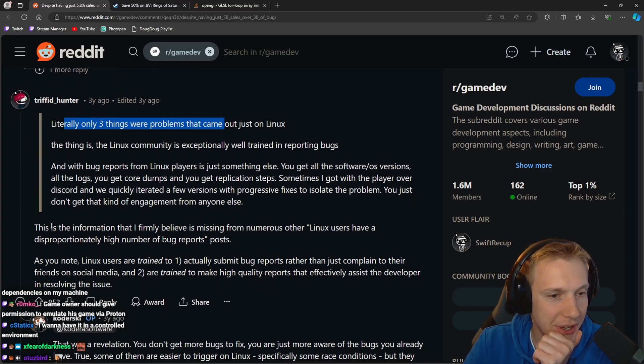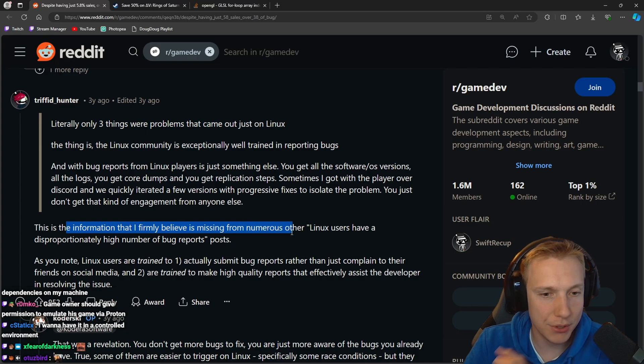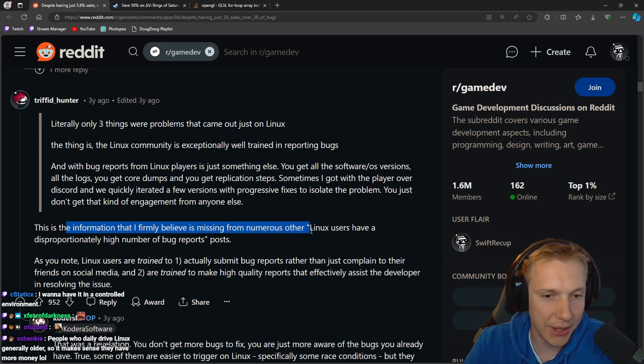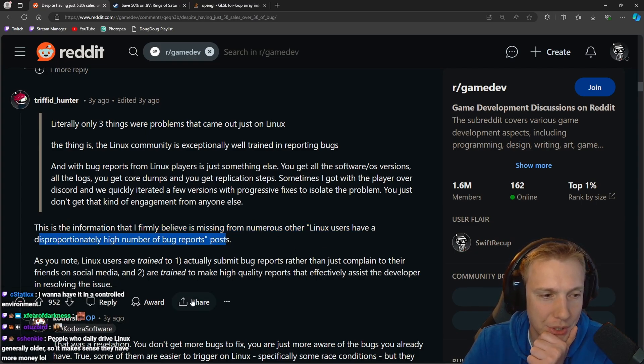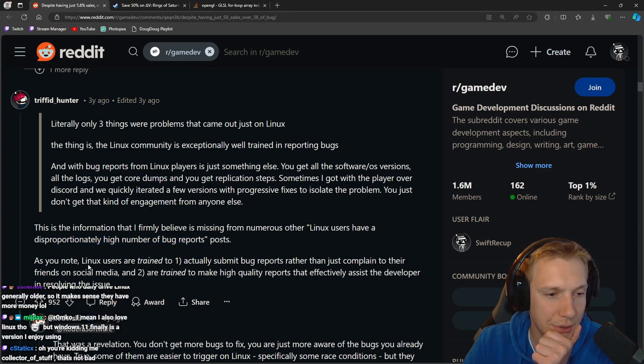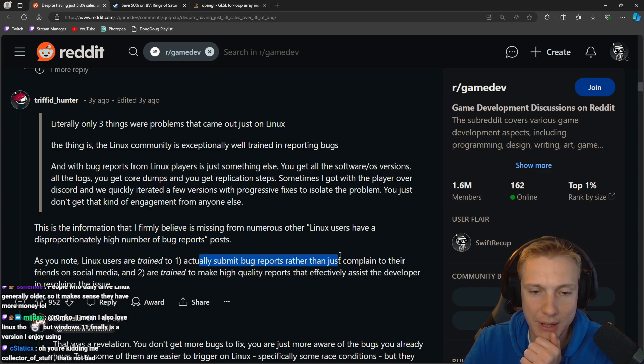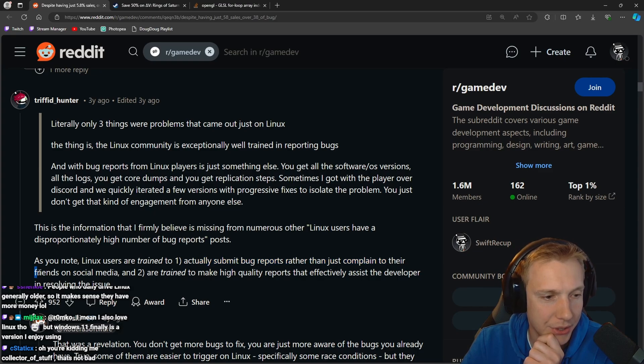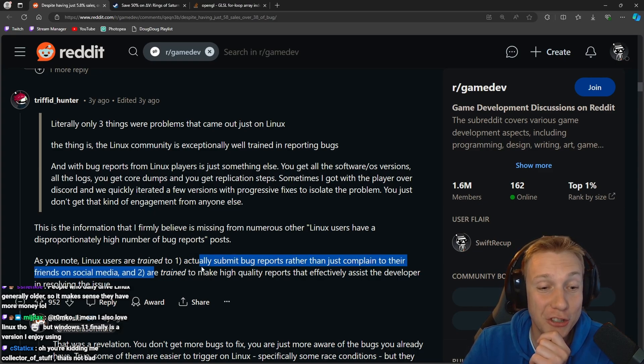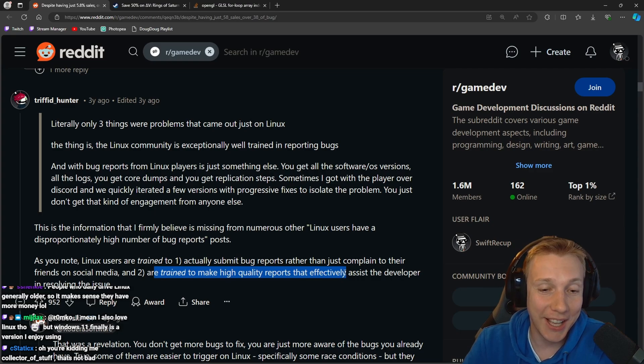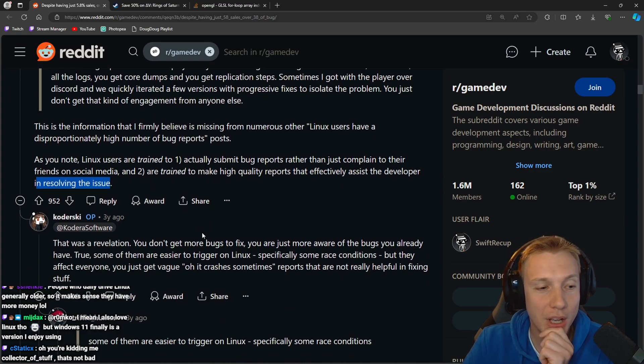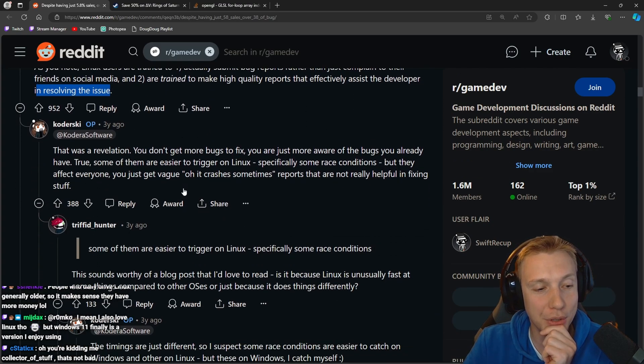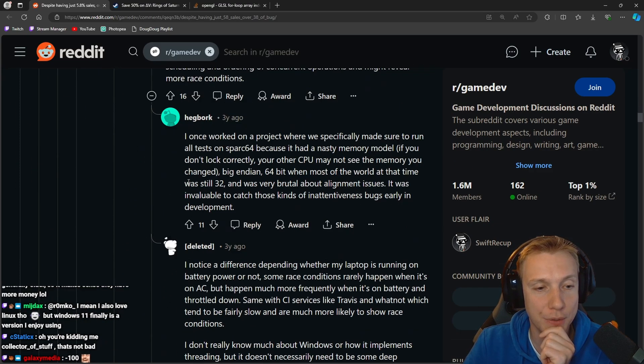Why? Proton doesn't always work. Literally only three things. This is the information that I firmly believe is missing from numerous others. Linux users have a disproportionately high number of bug reports. As you know, Linux users are trained: one, to actually submit bug reports rather than just complain to their friends on social media, and two, are trained to make high quality reports that effectively assist the developer in resolving the issue. That is very cool to know. We need that QA team as well.